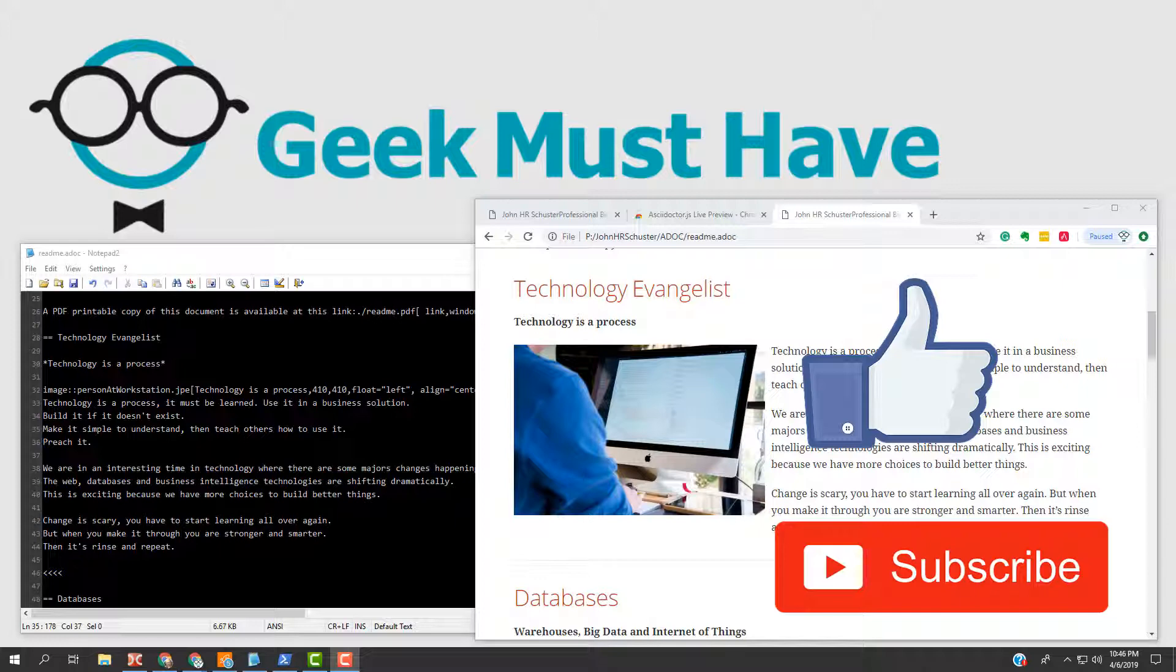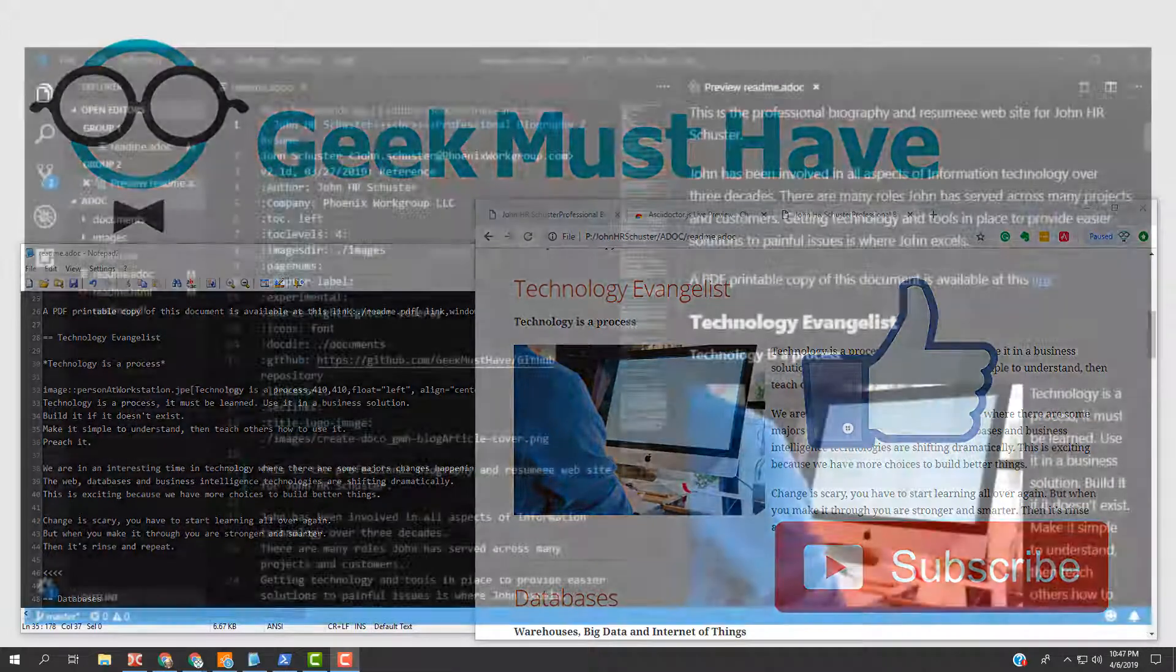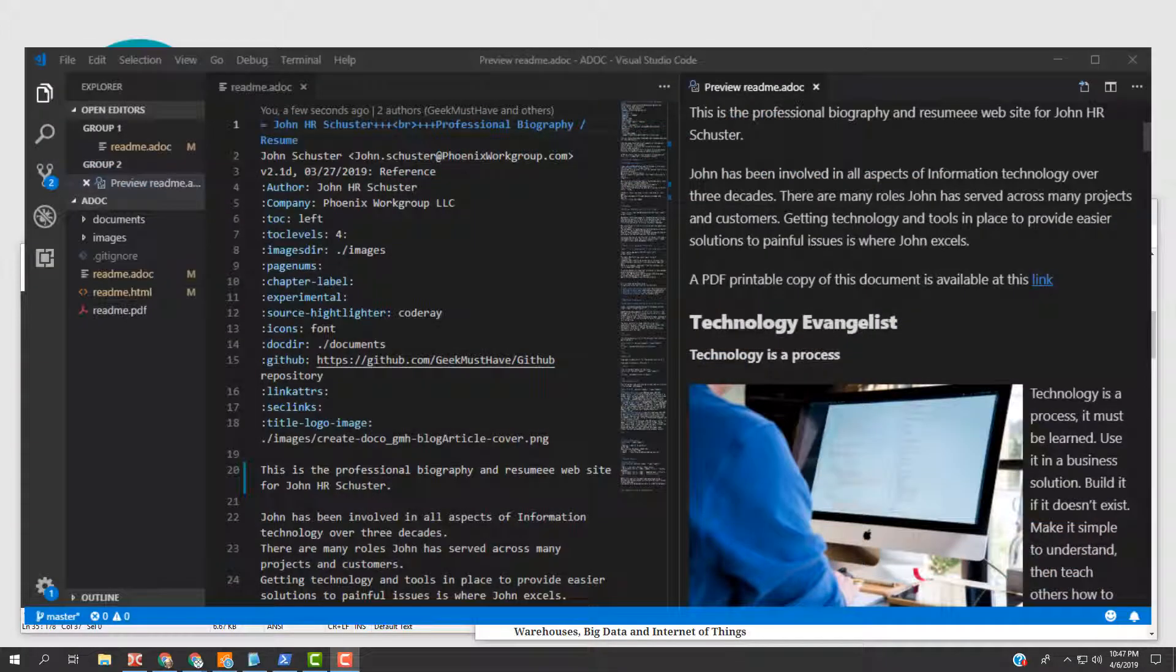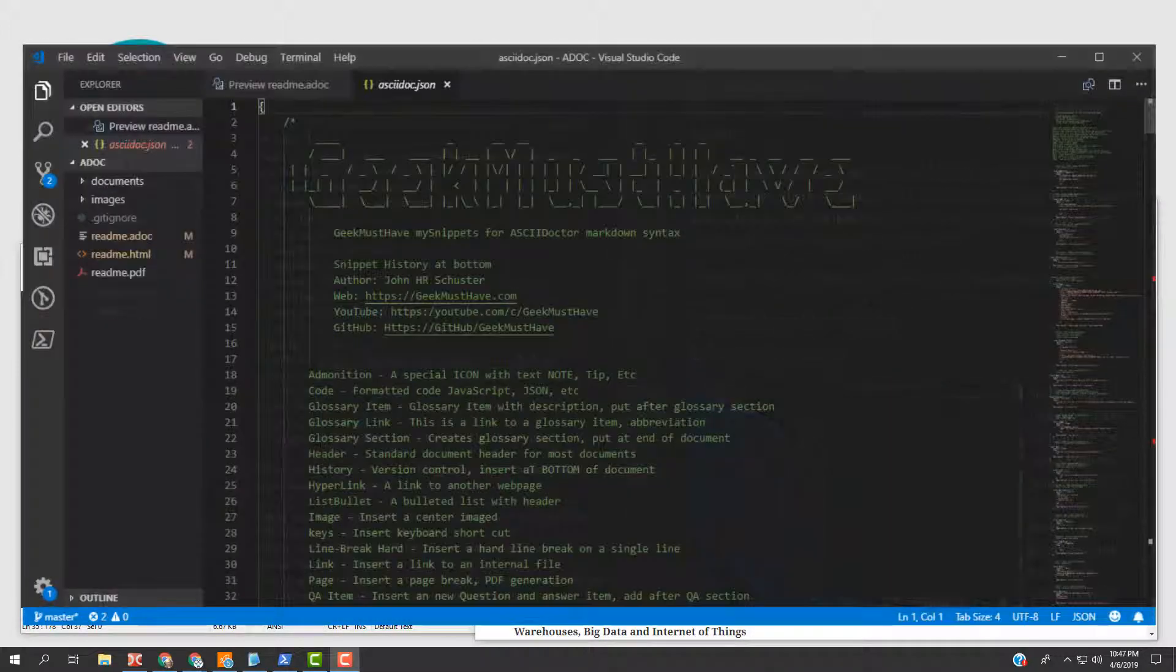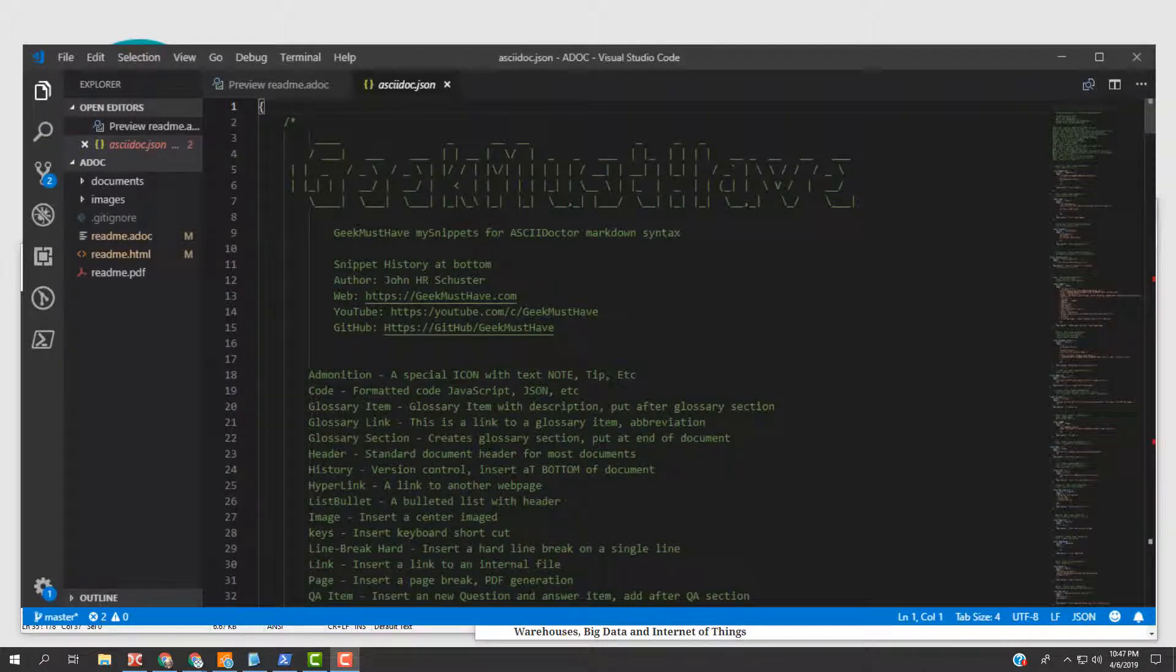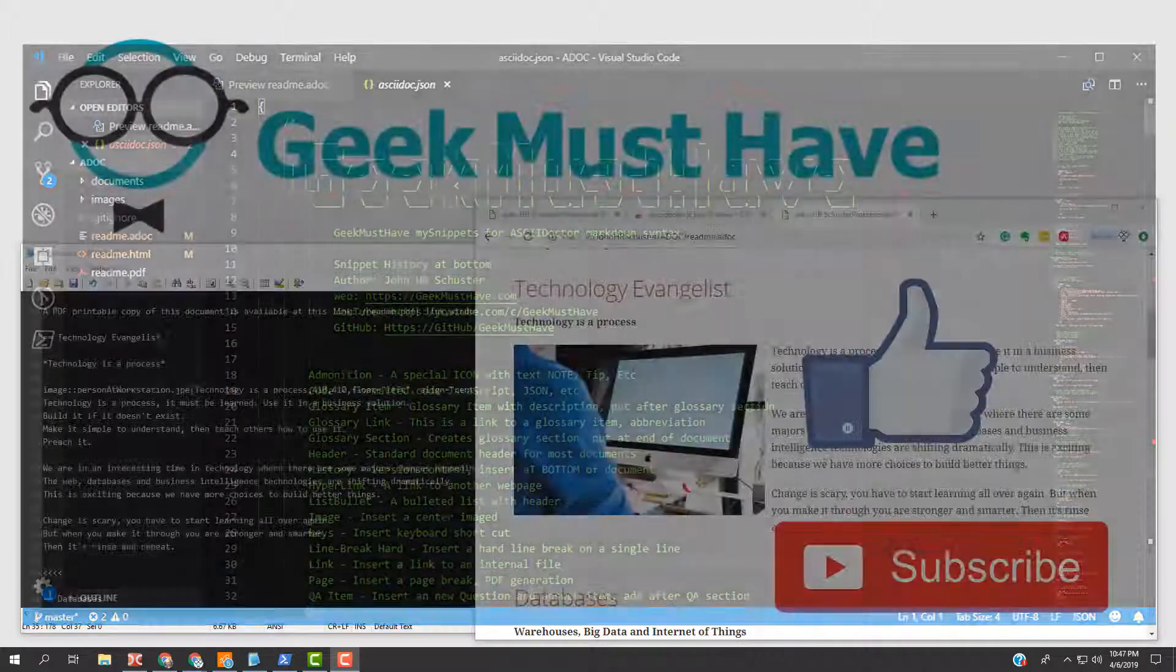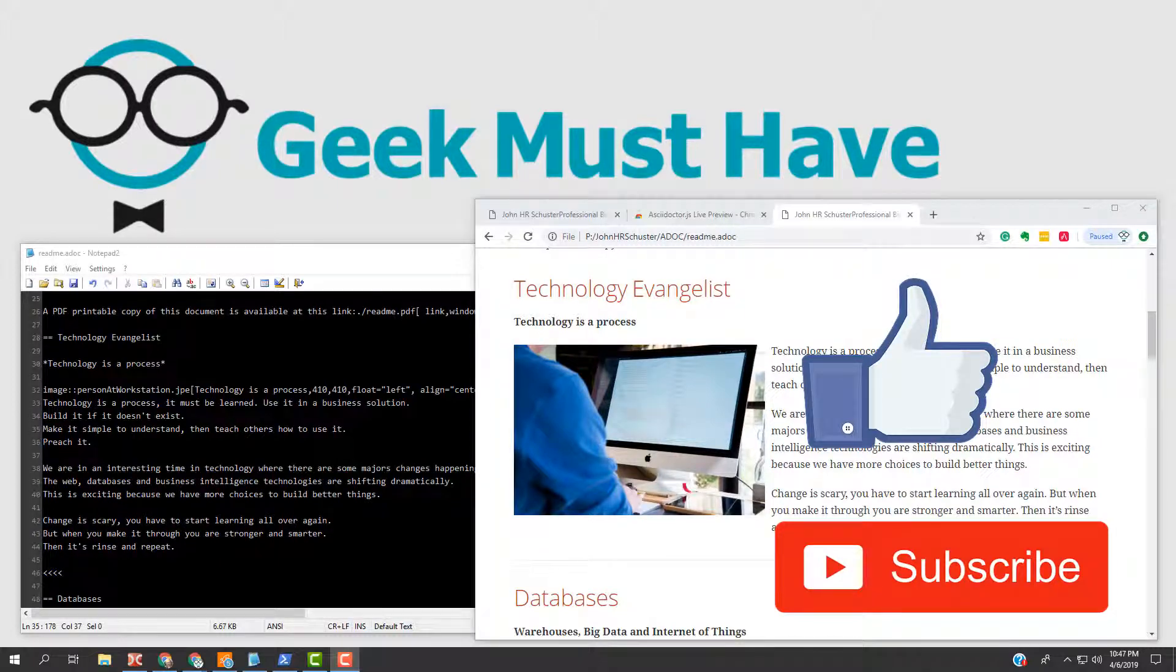I have a companion blog at geekmmusthave.com where I ramble on about all things technical. Stop by and visit me. My email address is in the description below. Send me a message if you want me to show you something in AsciiDoctor to make your documenting task easier. I have other videos planned to show how to use Microsoft's Visual Studio Code to the fullest with ADOC files and review my collection of snippets to make routine ADOC editing go much quicker. Thank you and have a good one.